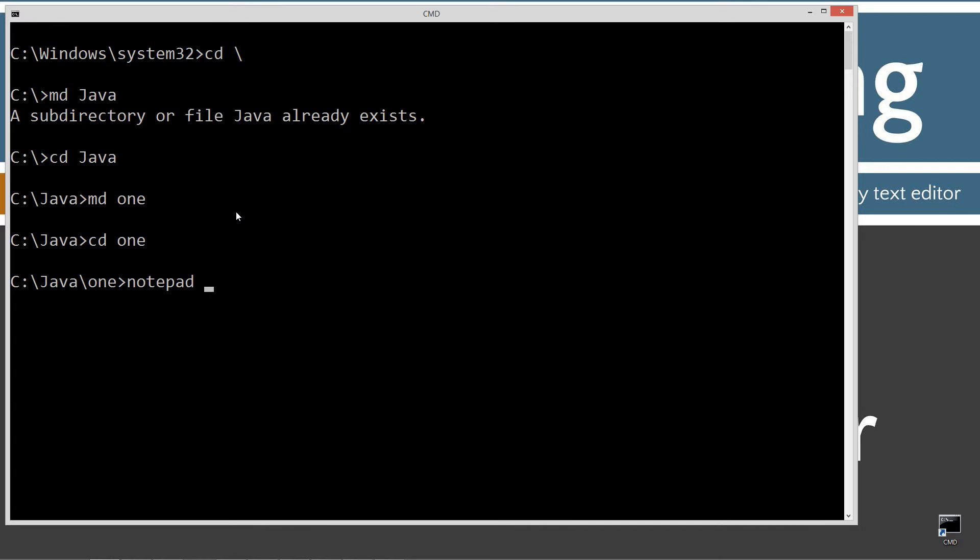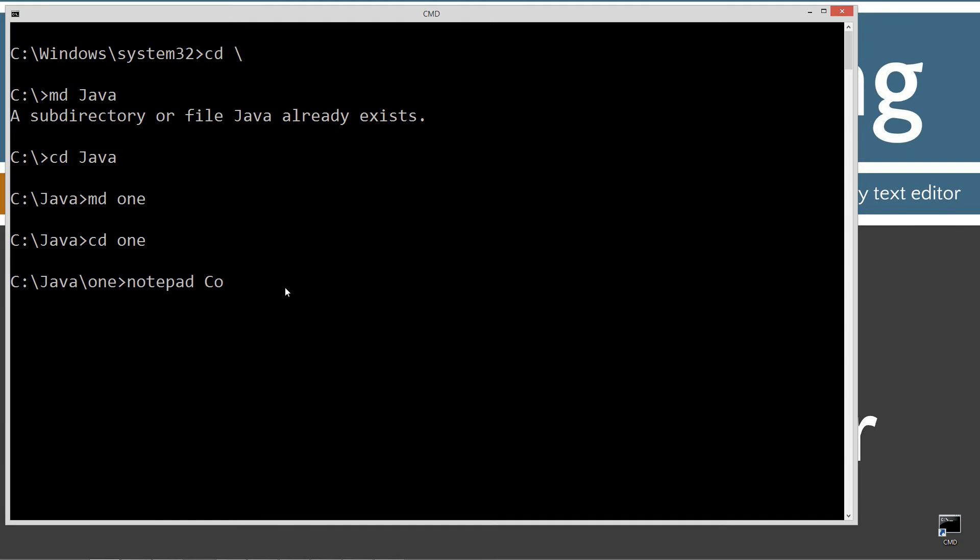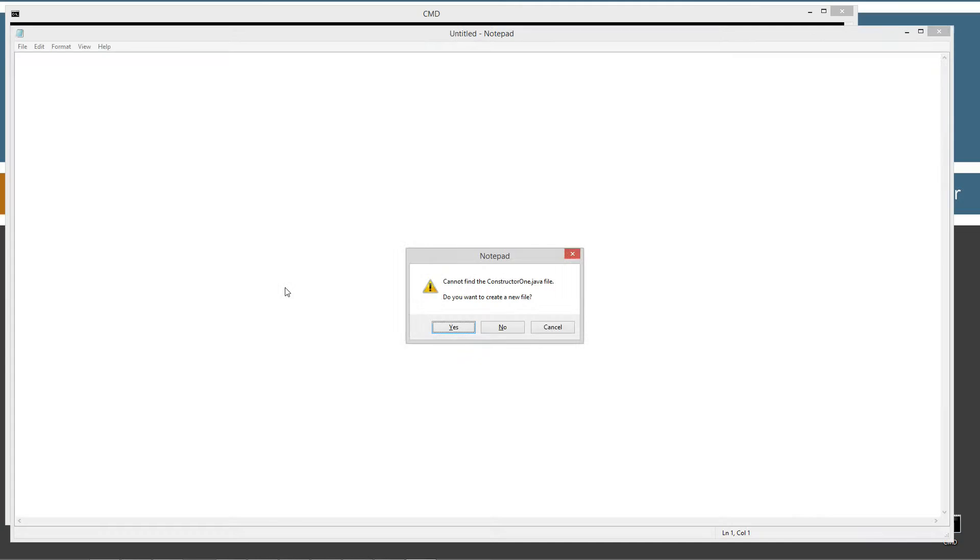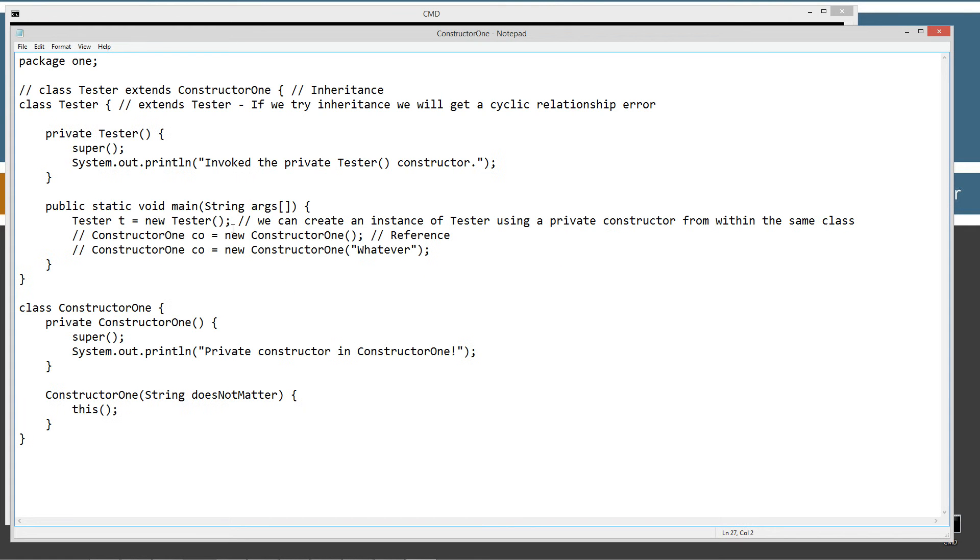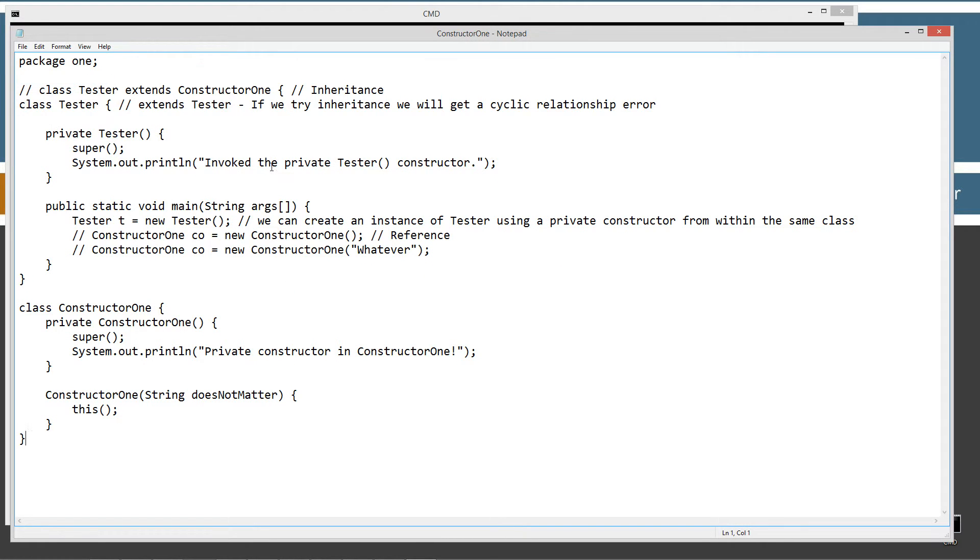I'm going to notepad constructor one dot java, and neither one of them is public. Control V to paste. All right, let's go ahead and save this out here.